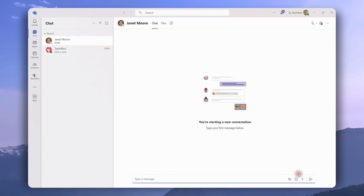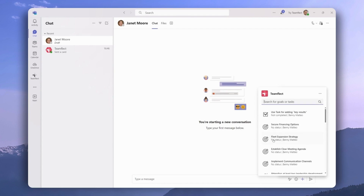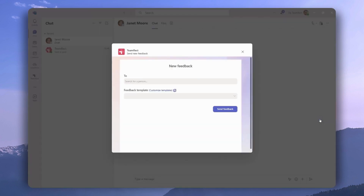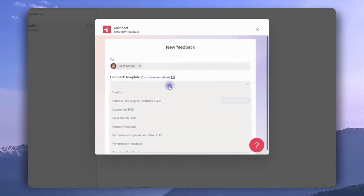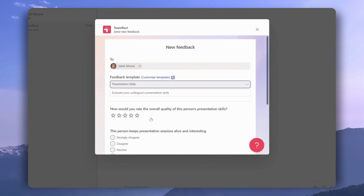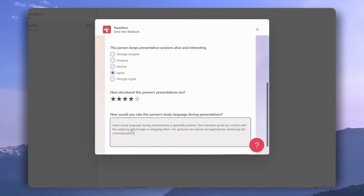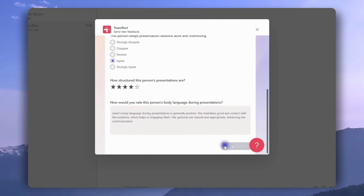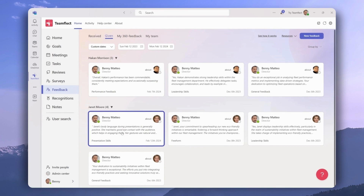We can also access feedback through Teams chat. We're going into our chat with Janet, clicking the plus icon, and selecting Teamflect. Then we click the ellipses in the top right corner and select 'New Teamflect Feedback.' We select who we're giving feedback to, pick a template — let's say a presentation skills one — put in our answers, and once we're done, click 'Submit.' To see the feedback we just sent, we head over to the feedback module.